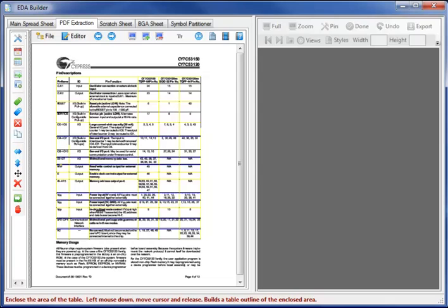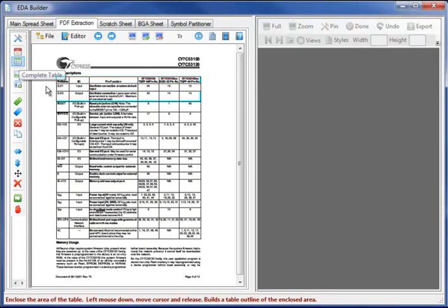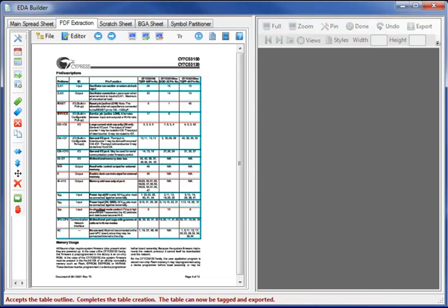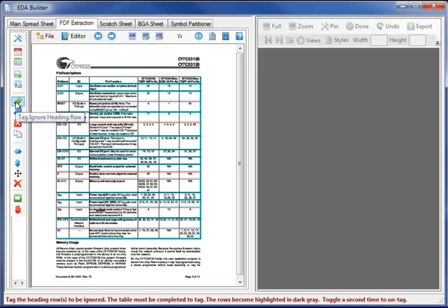Next let's complete the table and then tag the table with the individual rows that I wish to ignore on data transfer.